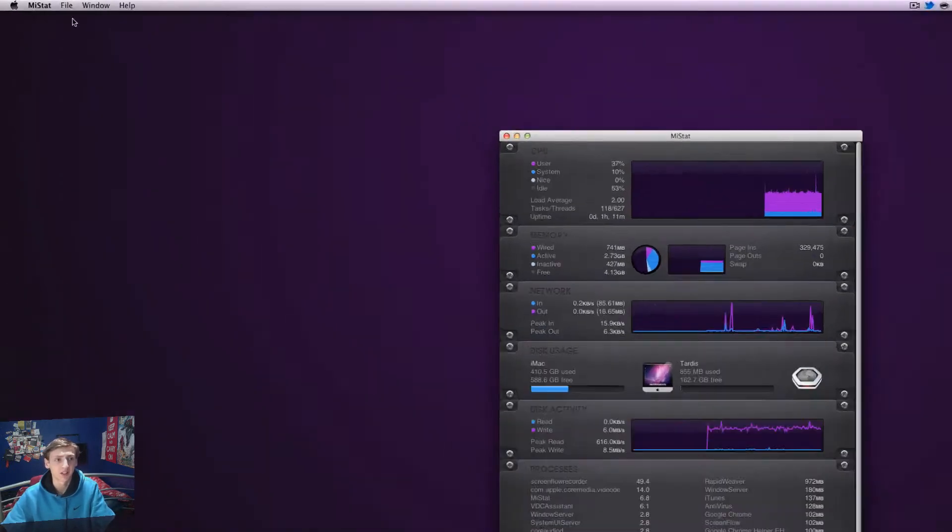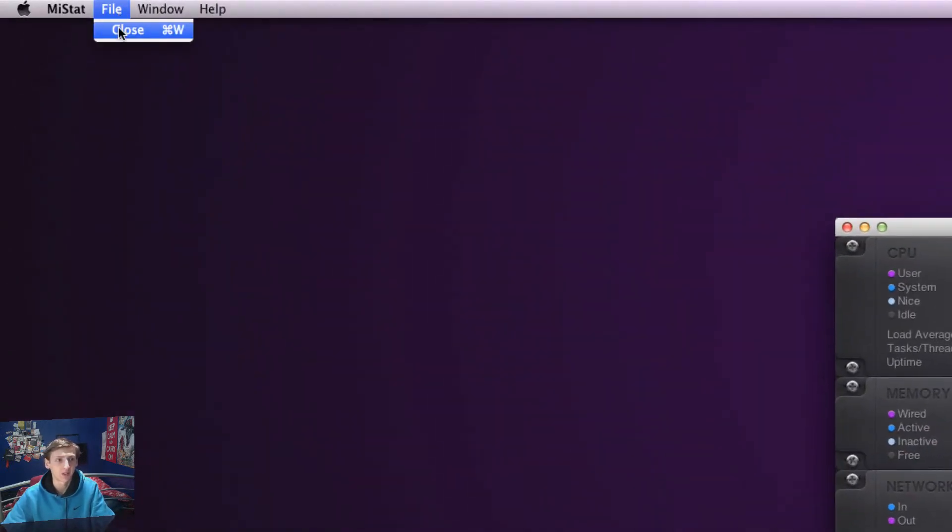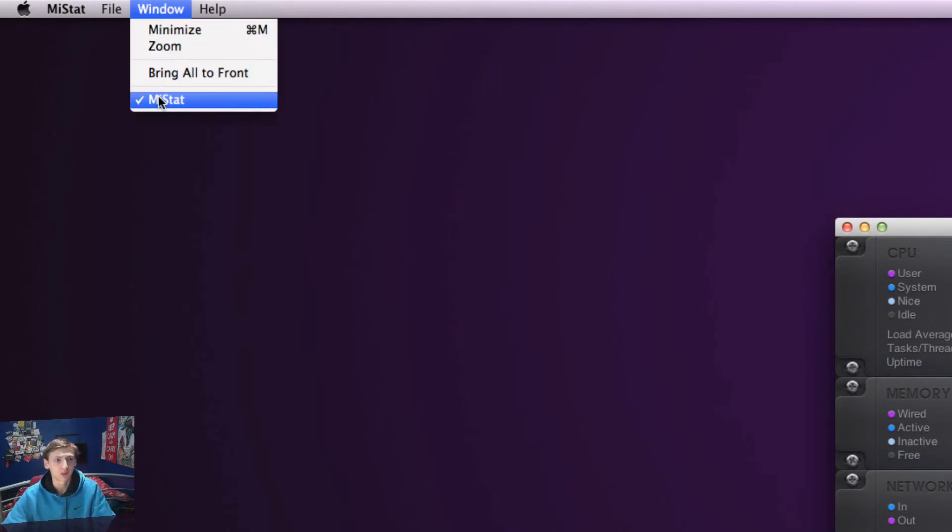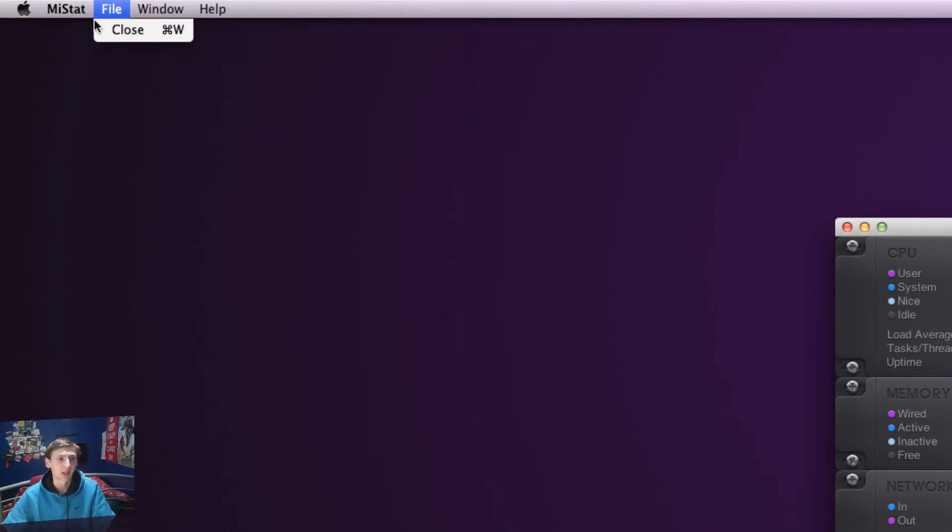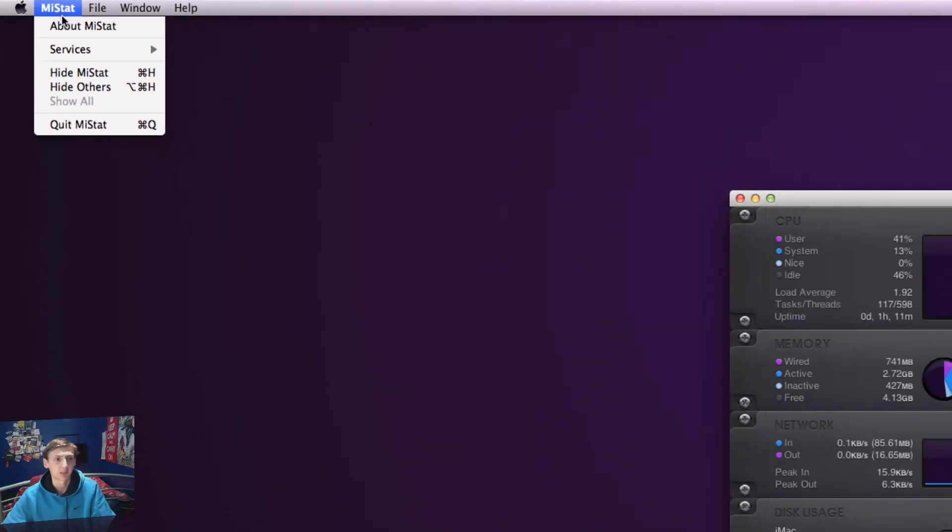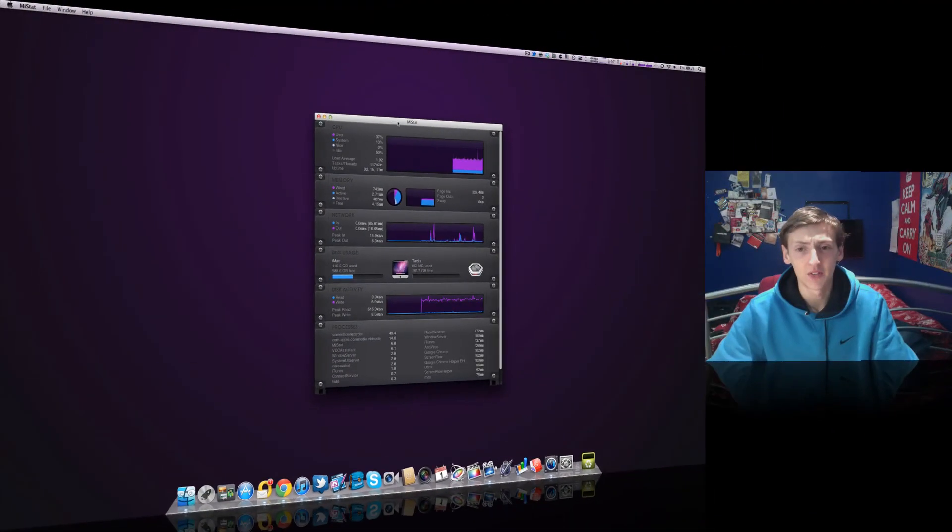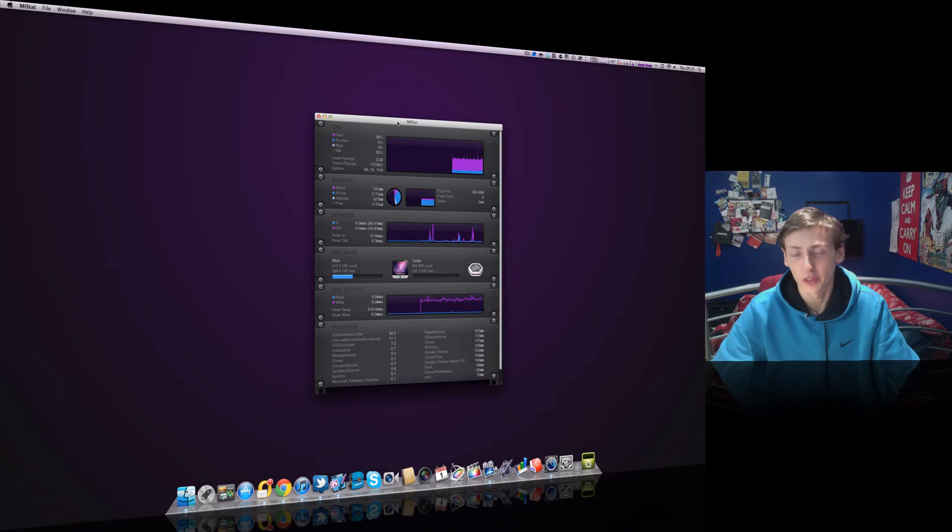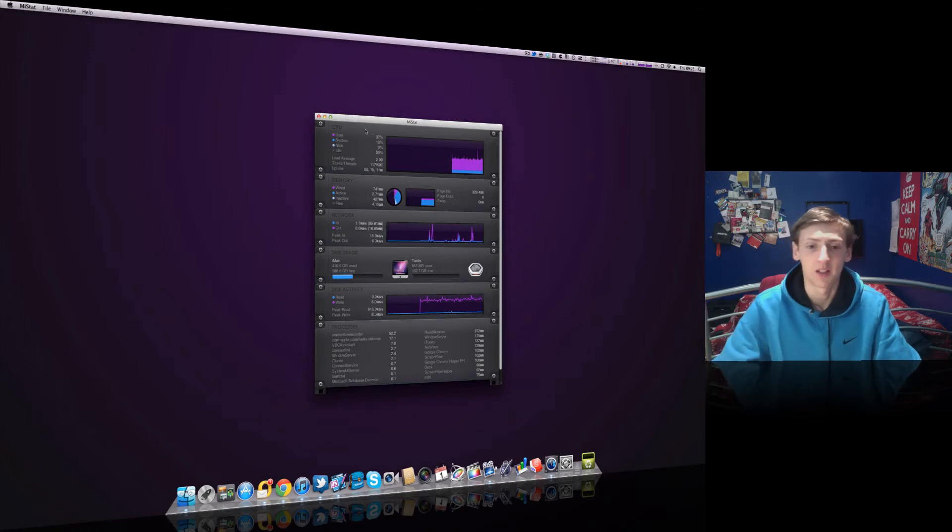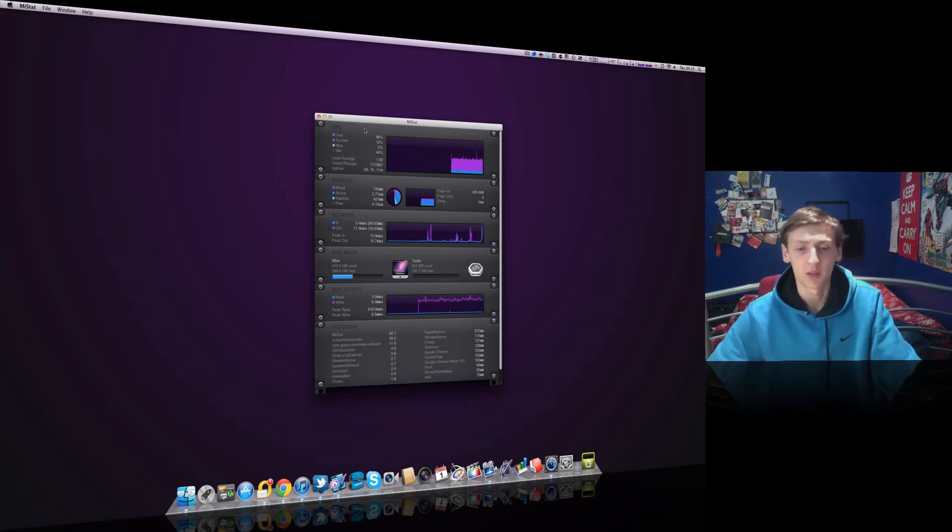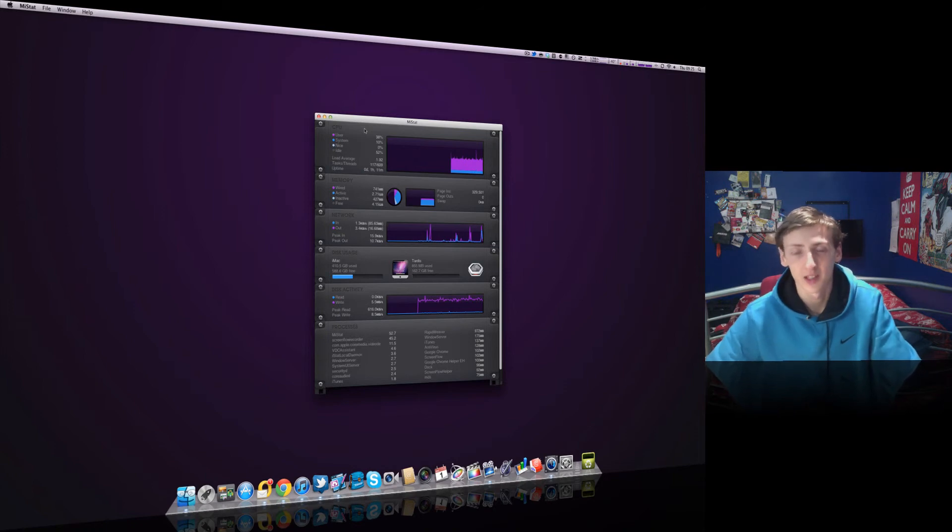Now there's no settings in here, so you have your close, minimize, and bring all to front or MyStat. It might help, and that's it basically. You can't really customize it as you wish. It comes as it comes, so it's not going to be customizable if you want to customize it unfortunately.